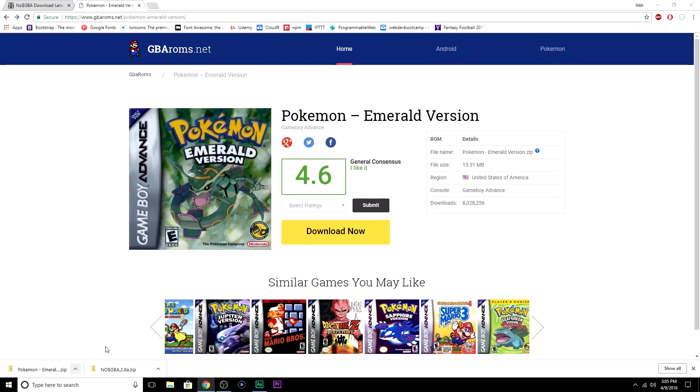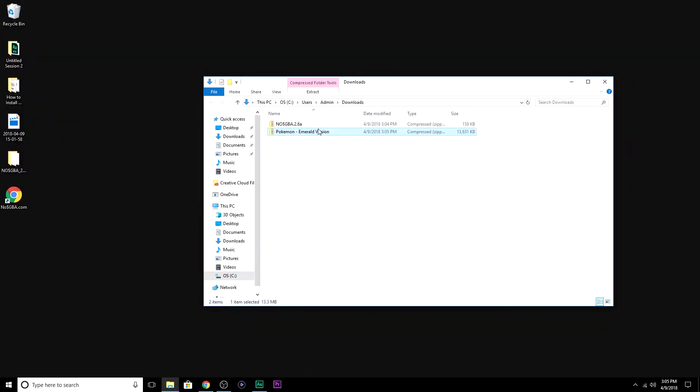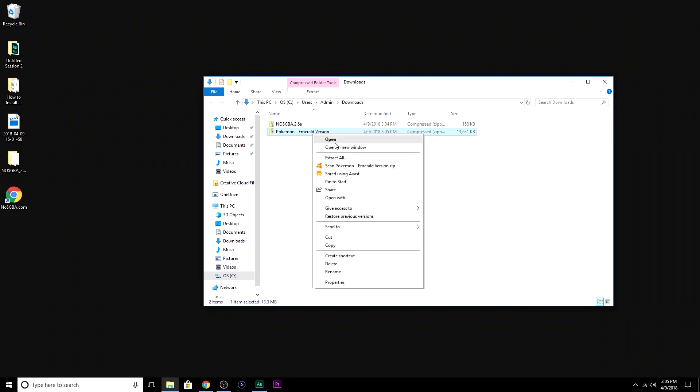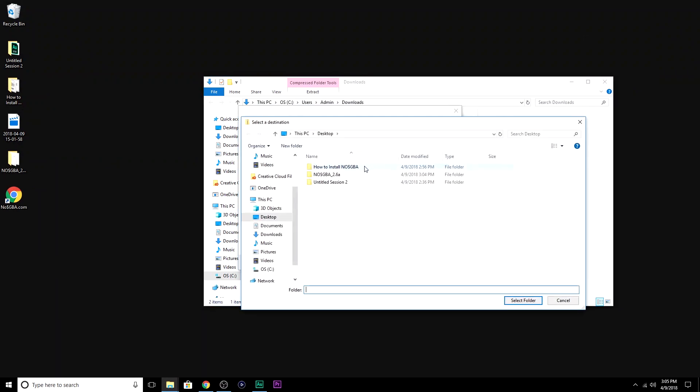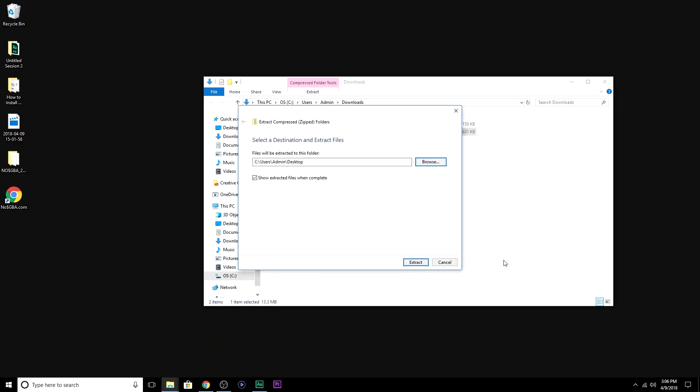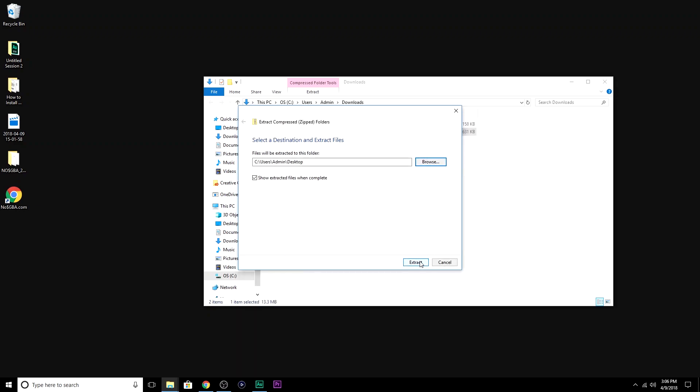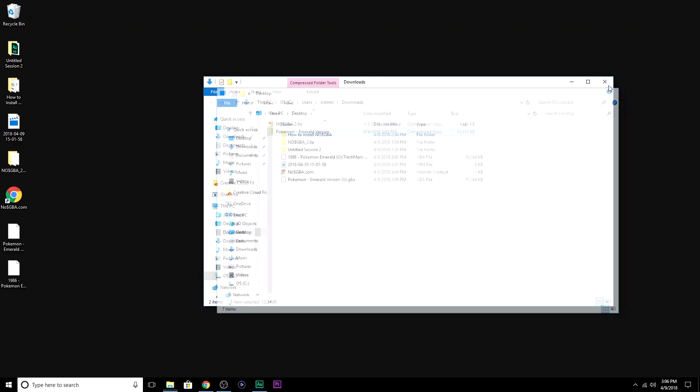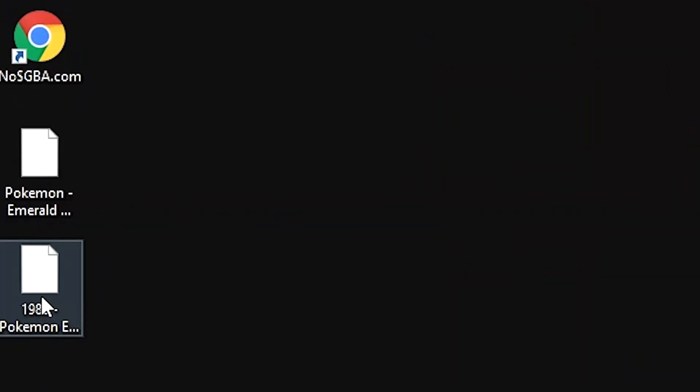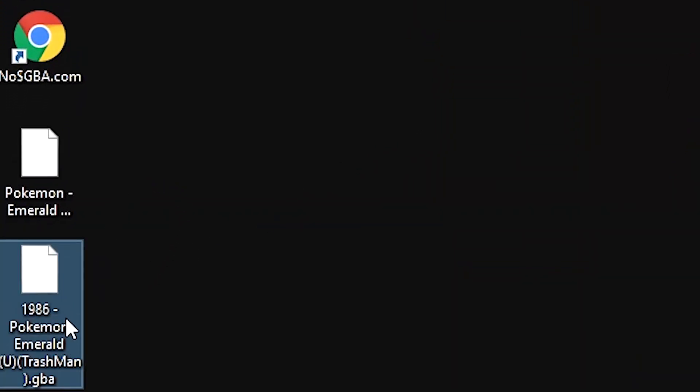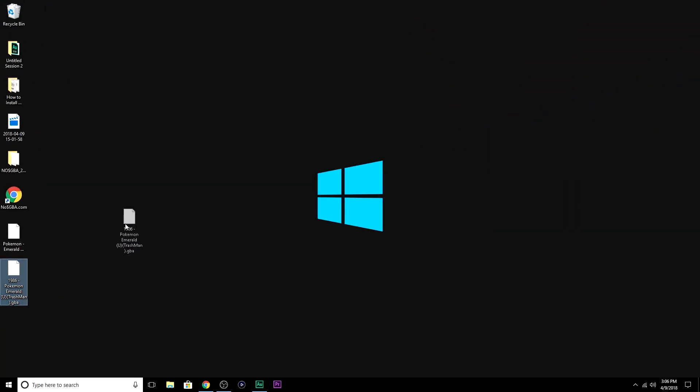We're going to extract this as well, so right-click, Extract All. This is going to my desktop. Extract. And that's it. We just downloaded the game. You can delete this file, 1986 Pokemon Emerald Trashman. I don't know what that is. We're not going to use it.